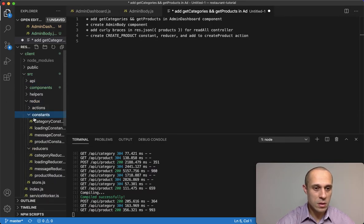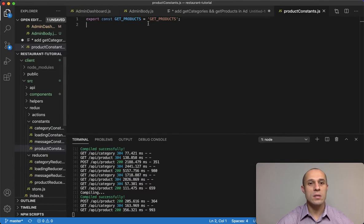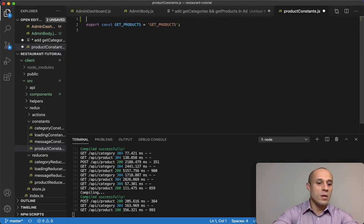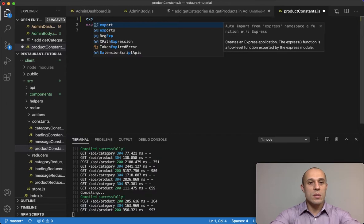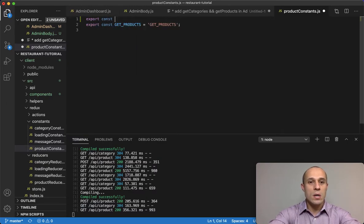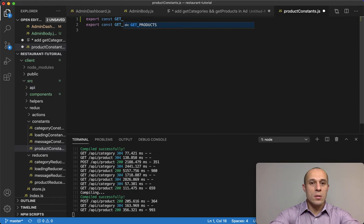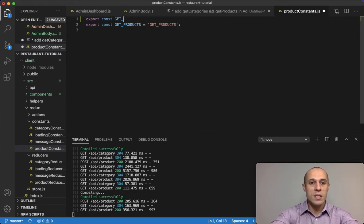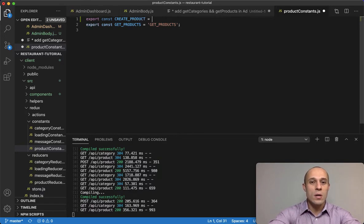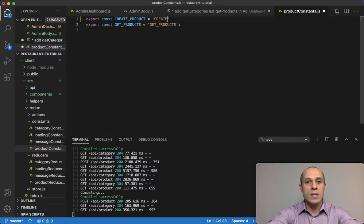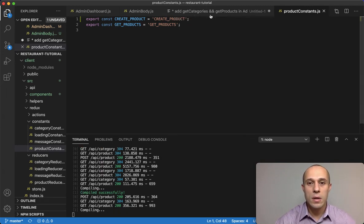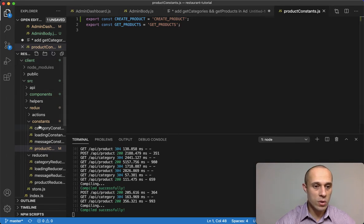Let's go ahead and do this. I'm going to start off with the constant. It's going to be called create product. Go to the product constants and right above our get products, export const create product.